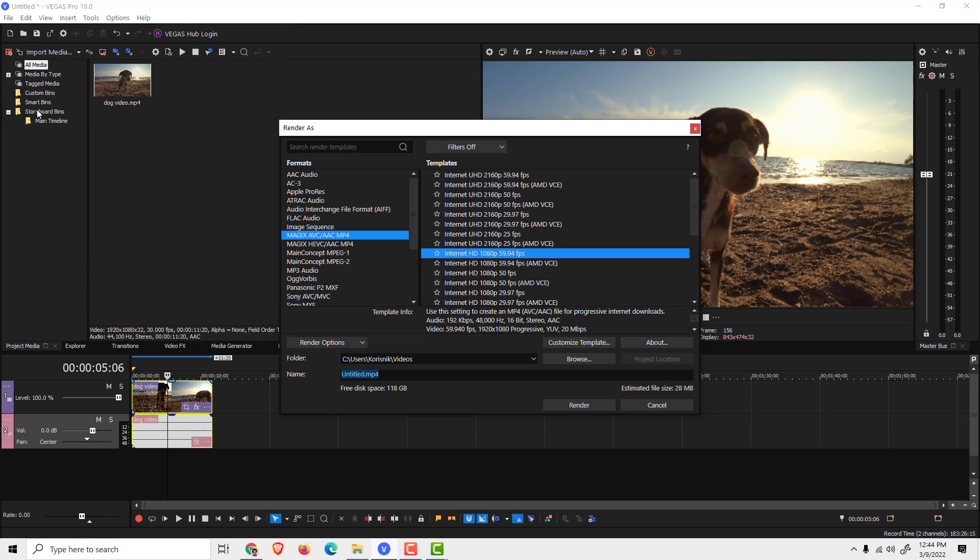To do that, we need to click Render As, and over here I already chose one. Magics over here, or here, choose the template that says Internet.